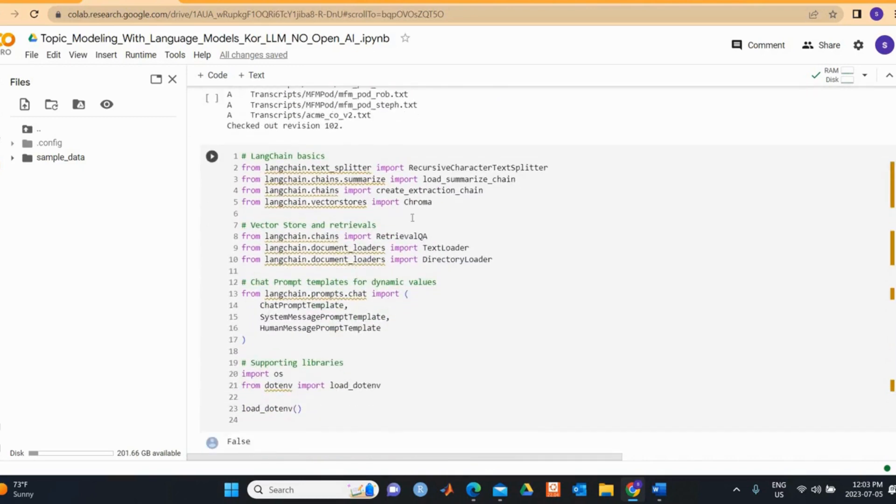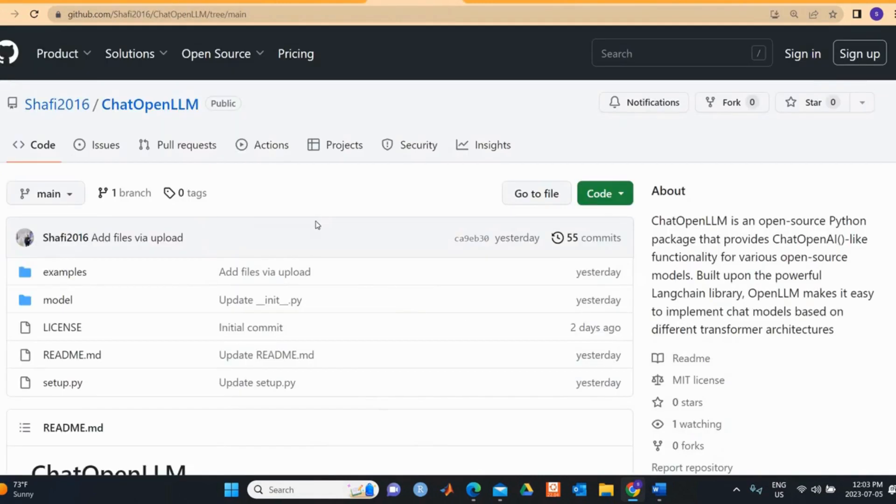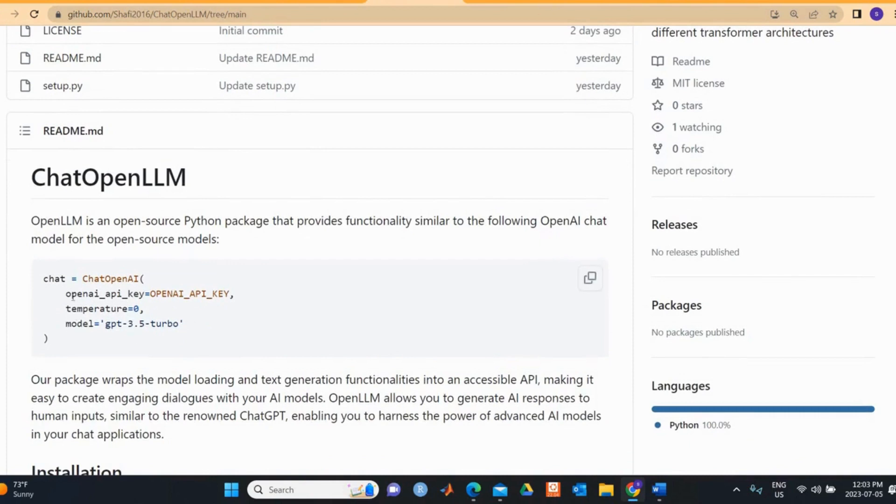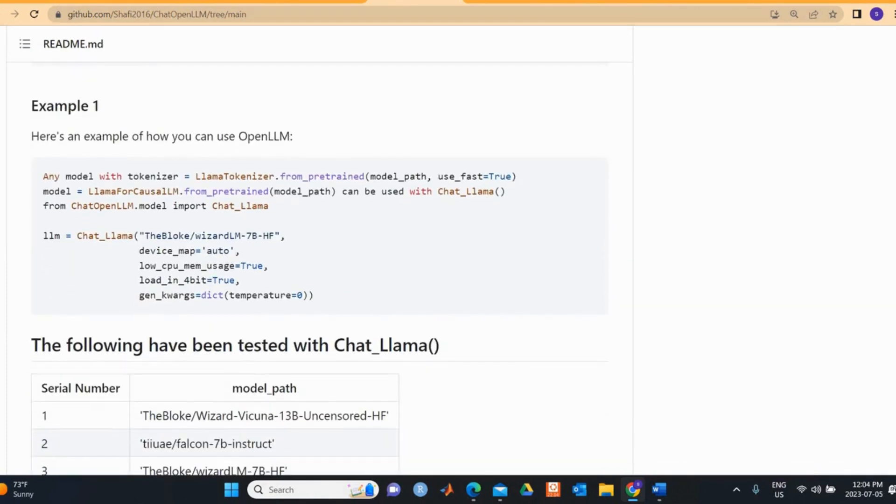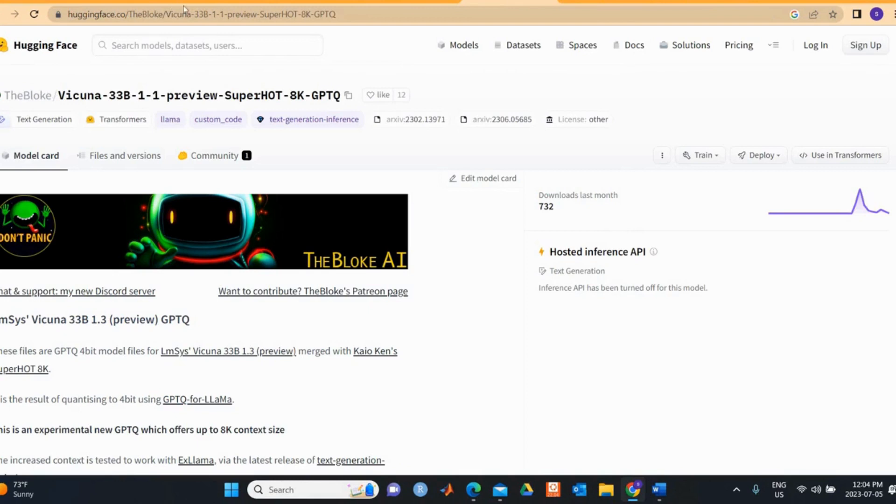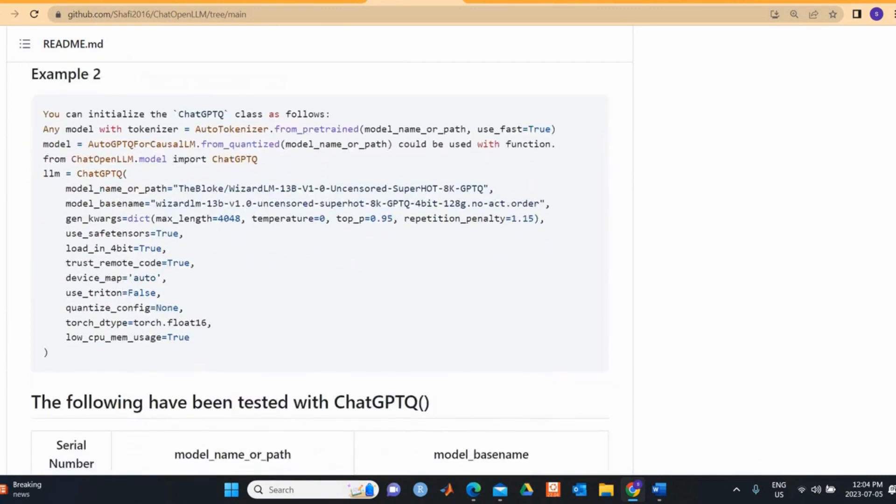First we import the necessary packages. We have vector store, retrievals, the chain, chat prompt templates. Let's first clone the ChatOpenLLM package for the Vicuna 33 billion model with 8K sequence length. ChatOpenLLM model is a new package that we're working on. The purpose of this package is to be able to run open source models like ChatOpenAI in this format. You can clone it from GitHub. You can use chat LLM with the LLM tokenizer. Since we're using the Vicuna 33 billion parameter model, we can use this model with ChatGPTQ.